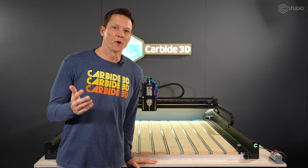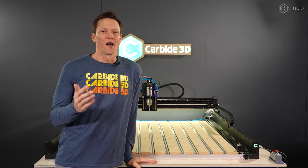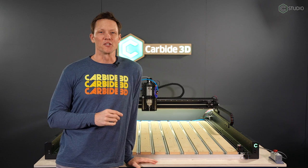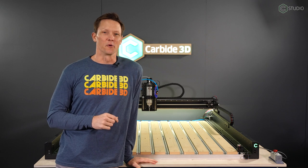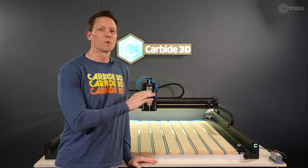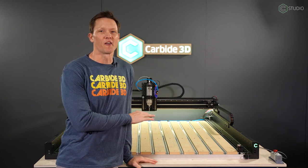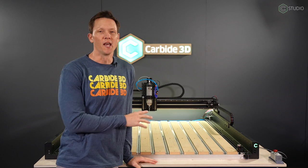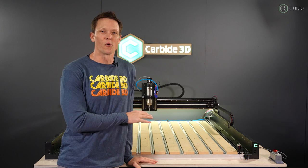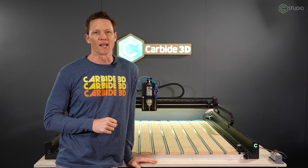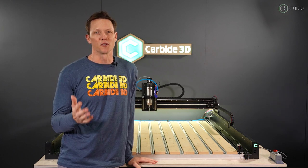Welcome to the assembly video for Shapeoko 5 Pro. I'm Kevin Barnett from Carbide 3D HQ here in California. We are so proud to debut this Shapeoko 5 Pro machine in 4x4, 4x2, and 2x2 sizes for you, the consumer.